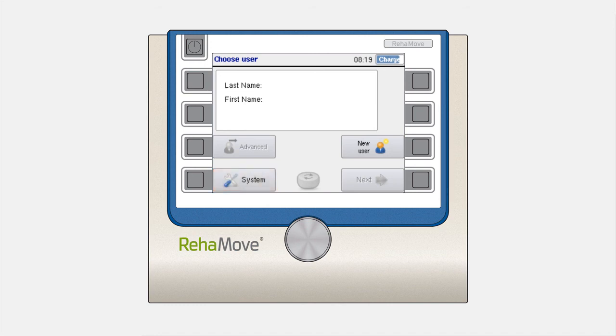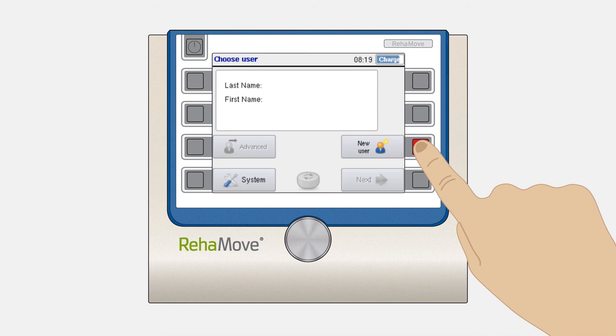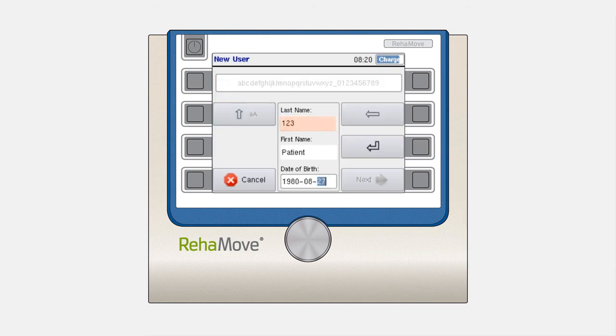To create a new user, please press the third button on the right. Enter the last name, the first name, and the date of birth of the patient. Please enter at least three letters or numbers for each line.